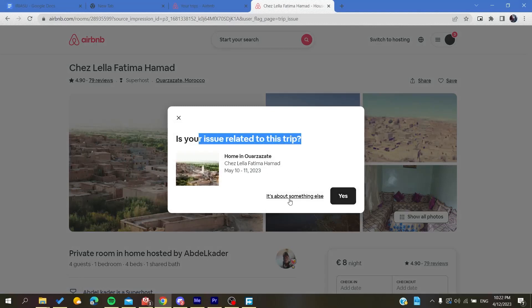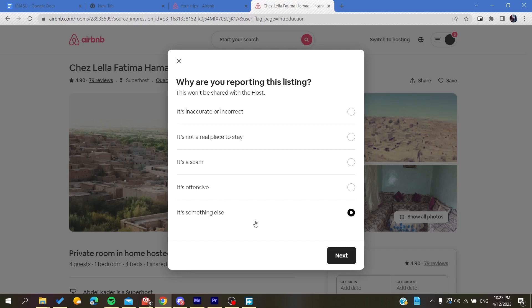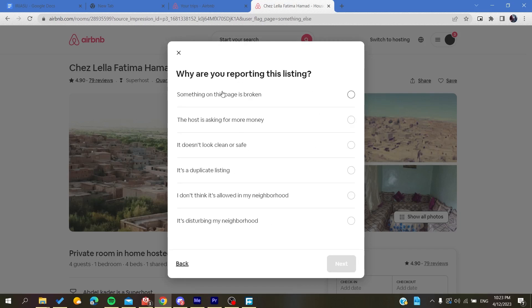You will need just to click yes if it is related to the trip, but I'm just going to click it's about something else. Then you will need just to click on it's something else and then click on next.